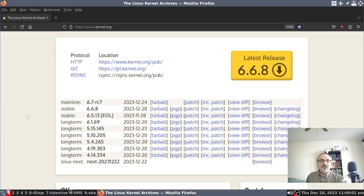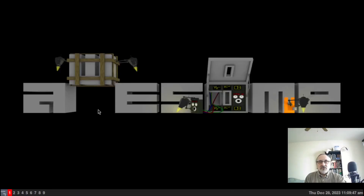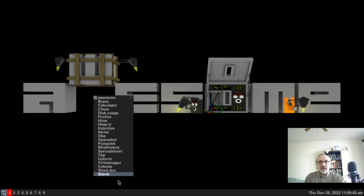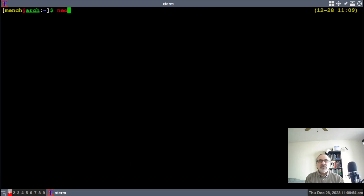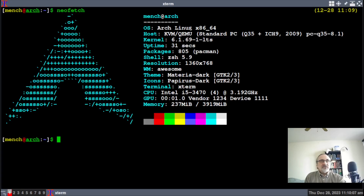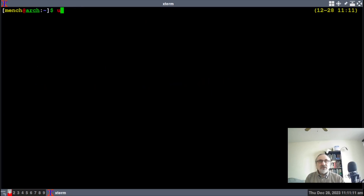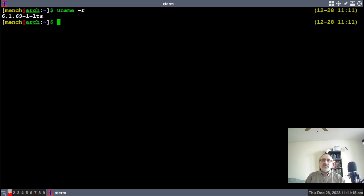What I'm going to do is open up a virtual machine of Arch Linux. So I'm in a virtual machine of Arch Linux, and I'm going to open up the terminal, make it a little larger. Let's just do a NeoFetch — this is Arch Linux. Let's clear the screen and do a uname -r. You can see I'm running 6.1.69 LTS.